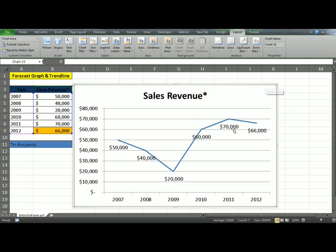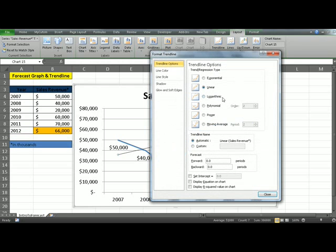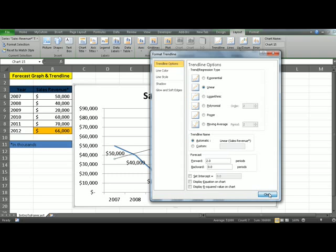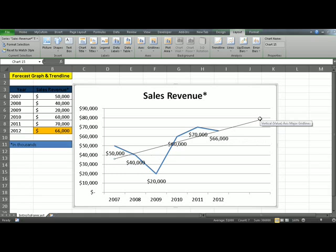Now what I'm going to do is add a trend line. To add a trend line, select your blue line, go up to Layout, Trend Line, More Trend Line Options, and pick a linear trend line. There's also an option in Excel which helps you forecast — to draw a trend line into the future. Simply tell Excel the number of periods you want it to forecast. In this case, I'll make it two and click Close. Excel has actually extended the trend line into the future, saying that two years from 2012, you'll probably be looking at close to $80 million in sales revenue.